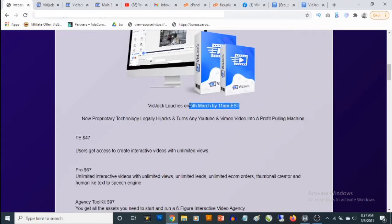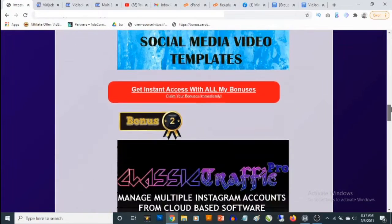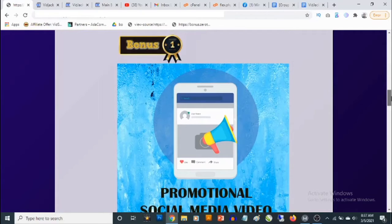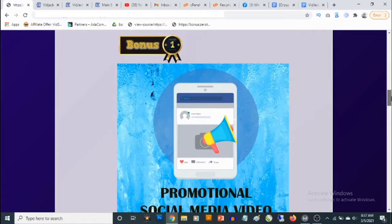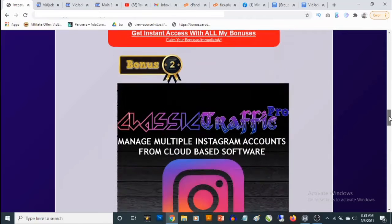VidJack launches on the 5th of March at 11 AM Eastern Time. My first bonus gives you access to a collection of PowerPoint video templates. These are customizable in PowerPoint, meaning you don't need any extra software. You simply customize the templates, hit export from PowerPoint to create MP4 videos, and these videos can go on Facebook, Instagram, YouTube, Twitter, or any social media platform — great for promoting physical or digital products.